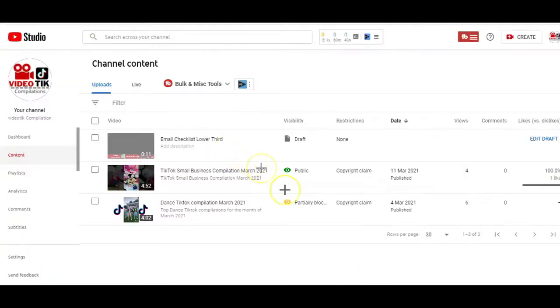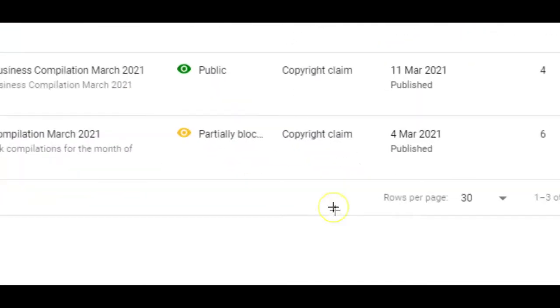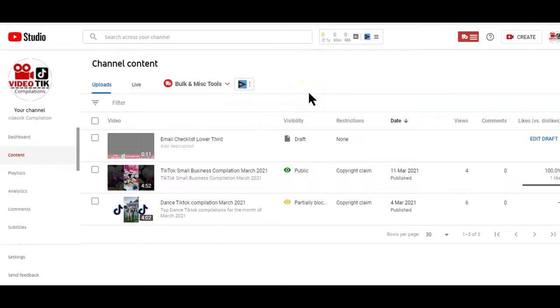If your video has a copyright claim on YouTube, there may be restrictions on monetizing the video and where it's shown on YouTube. In that case, you might want to solve the copyright issue by cutting out the copyrighted portion of the video audio and replacing it. In some cases, you might just want to remove and replace the entire audio of your video.